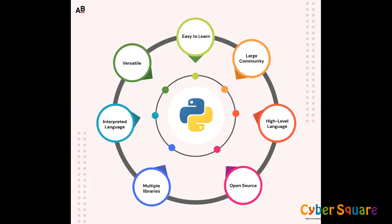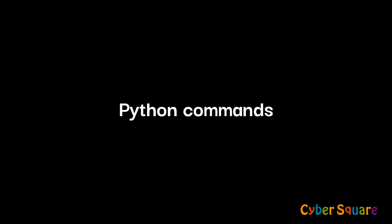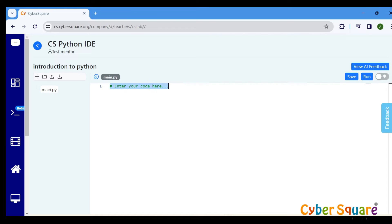Python is a powerful programming language known for its simplicity and readability. Let's start with Python commands. Start by using the print command.